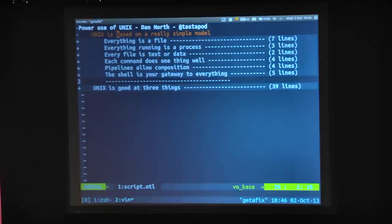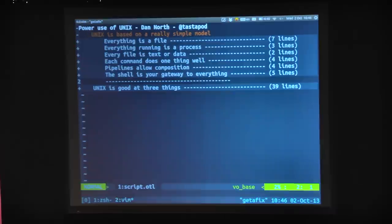Unix turned 40 when I turned 40, which was very exciting — we'd share a birthday. But here's the thing. The Unix philosophy is this: everything is a file. Which is an incredibly simple assertion, but very difficult to implement, and amazingly powerful in practice.